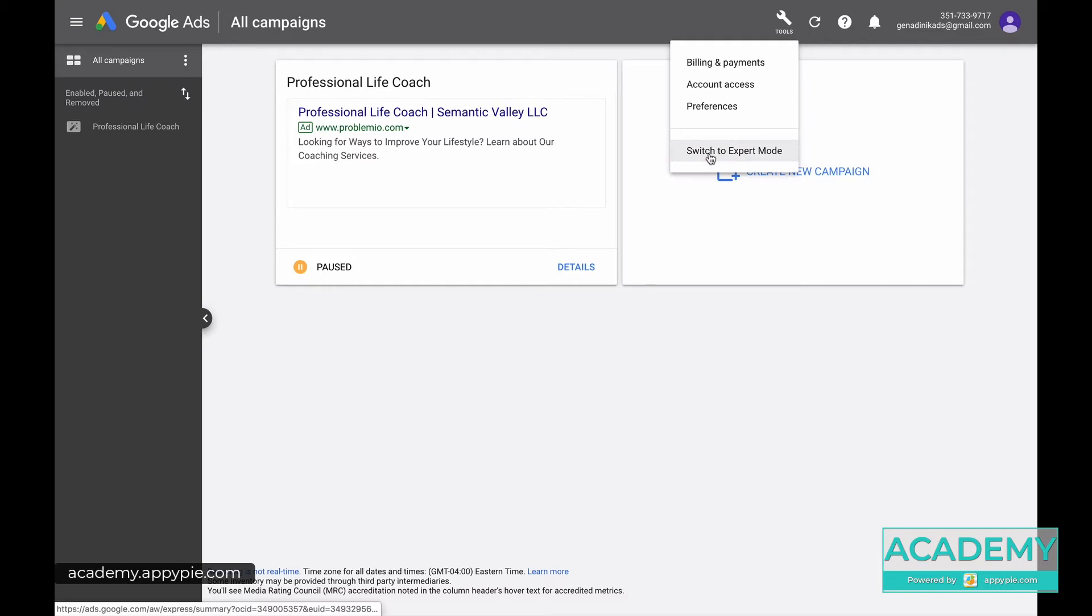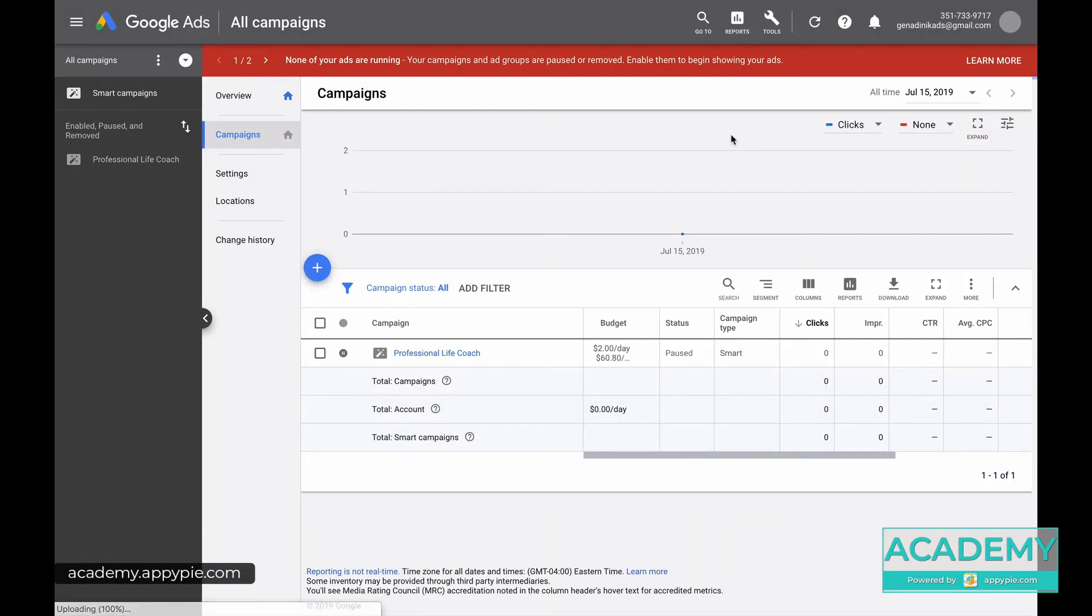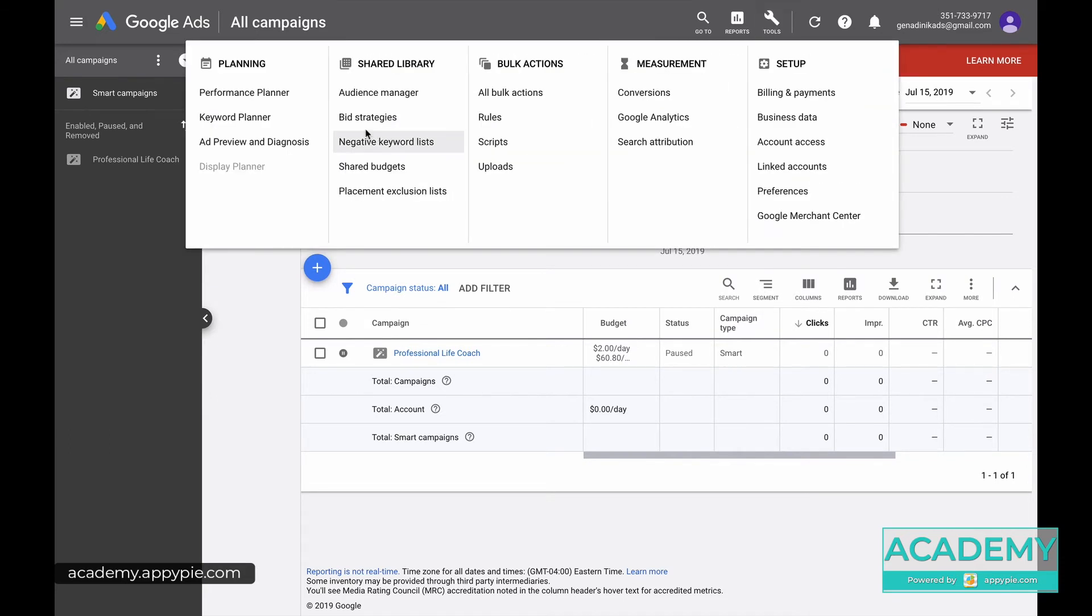You want to switch to expert mode. So you want to switch there and you see a lot more in your account immediately. Now under tools, you get all of this - look at this, a lot of stuff you get.